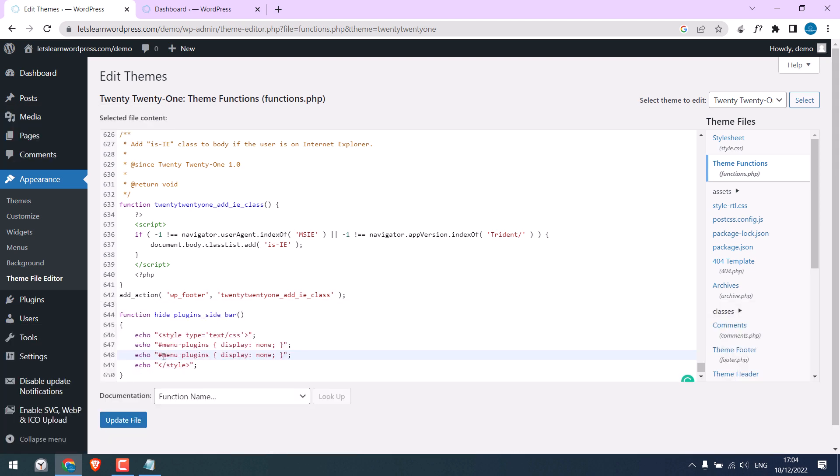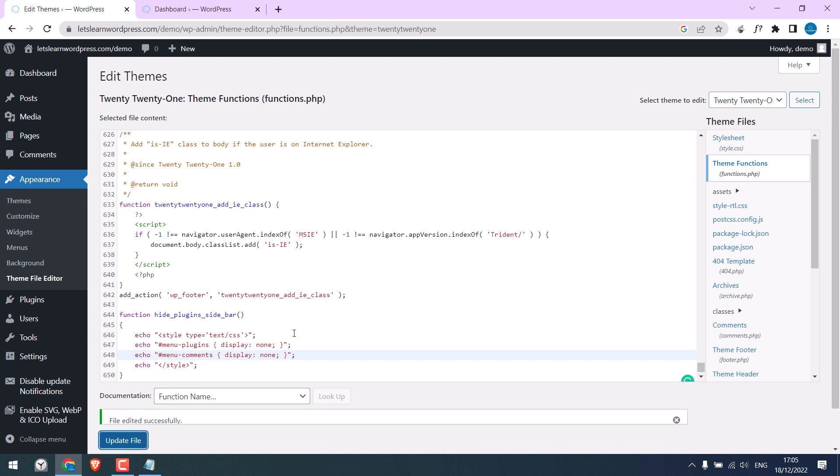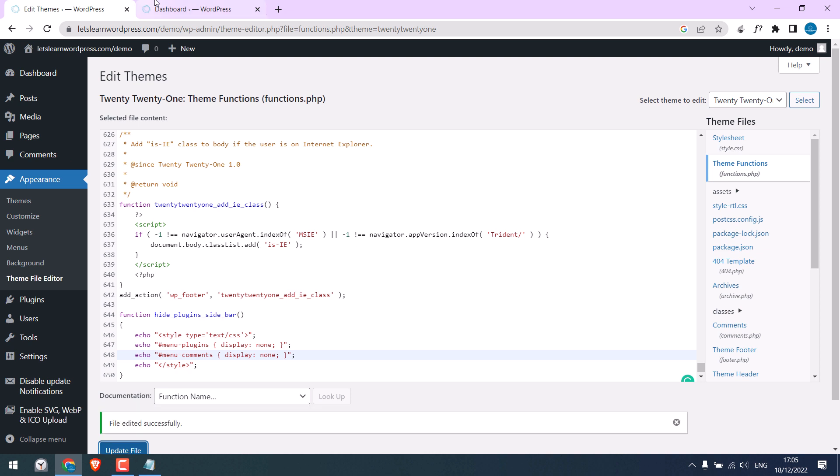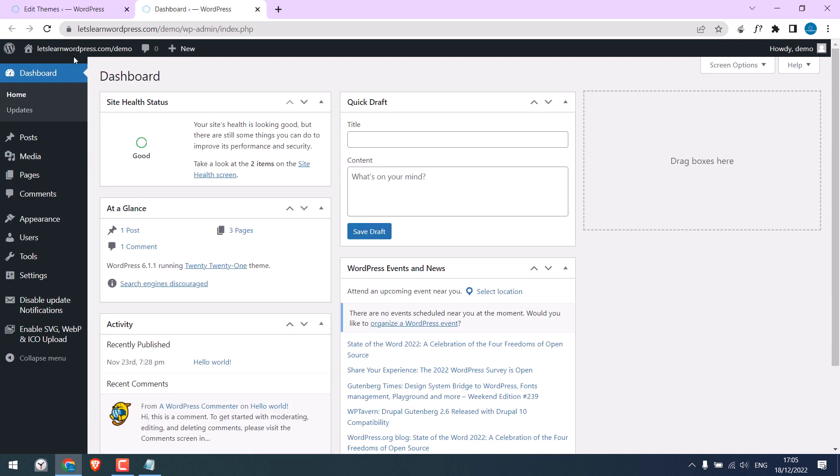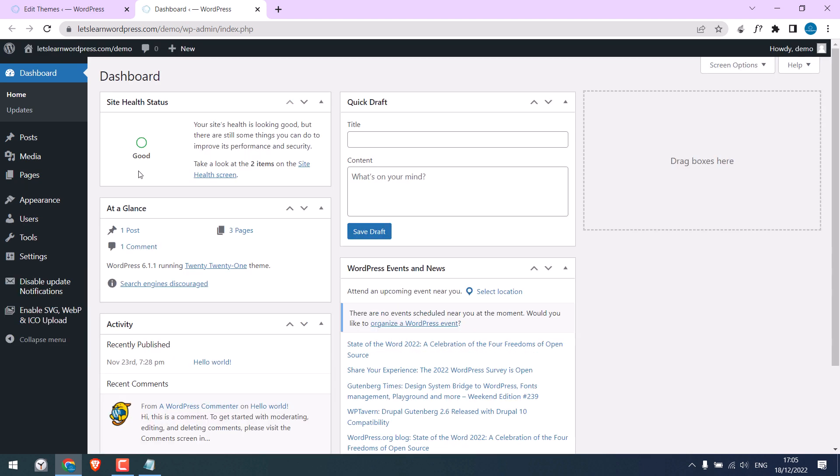Replace in the code. So this will remove comments. Update File. Let me refresh this. You can see the comment is also gone.